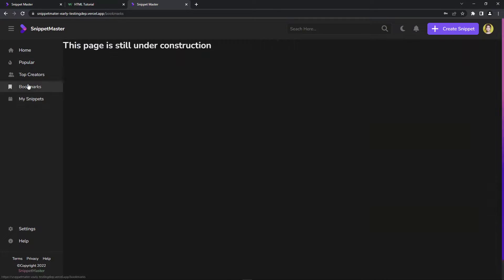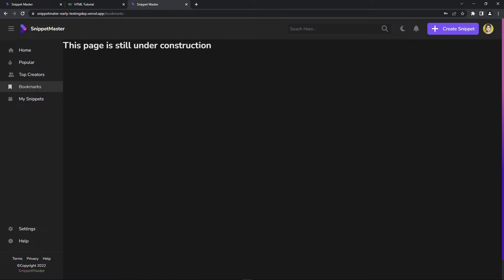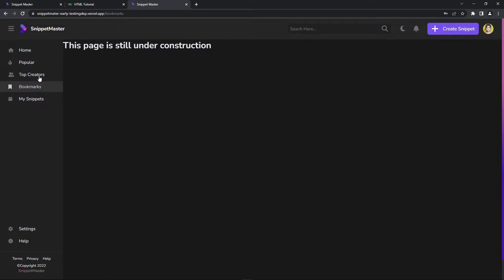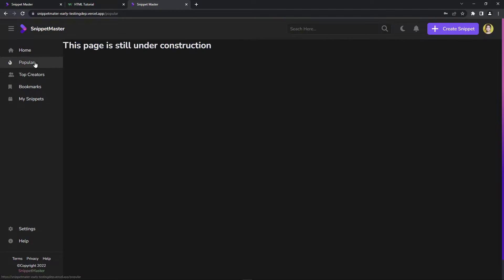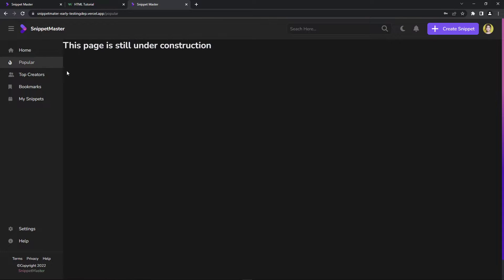The bookmarks page is still under construction — I just need to do the front end for this. The creators and popular sections I haven't done yet. But everything is coming into place quickly.